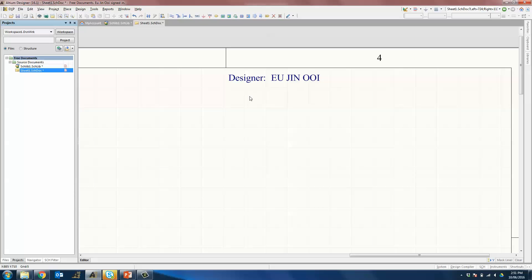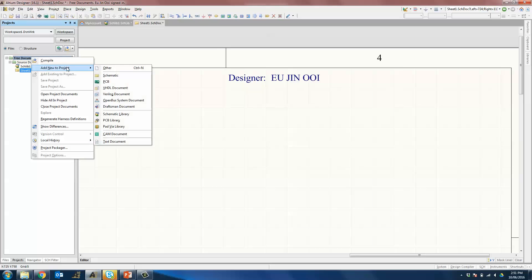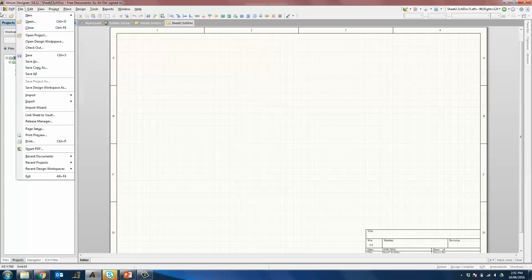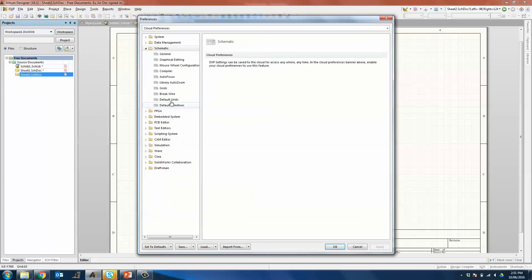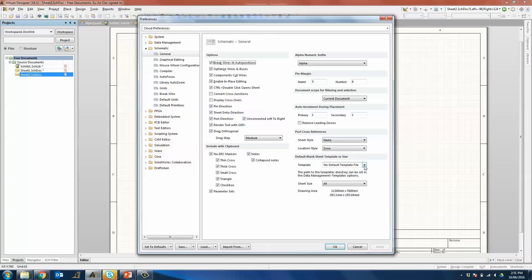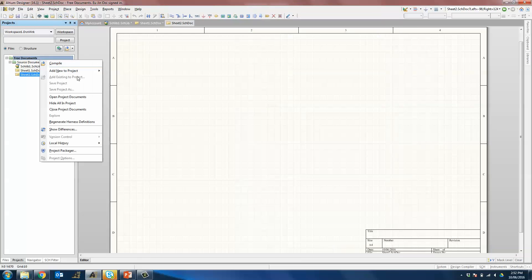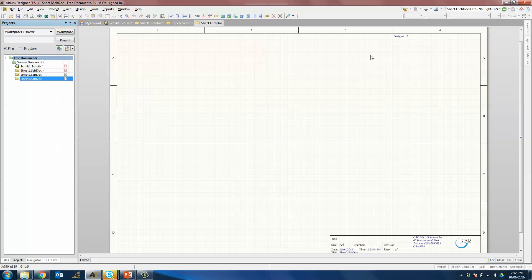What we just did was create Document Parameters, which are local for each sheet. If you want every new schematic you create to always point to the template you want, go to DXP, Preferences, and under Schematic, General, you have the ability to point to the template of your choice. Point it to A4_catmicro, click Apply and OK. You will see that if you create a new schematic now, it will come with the document template that you have already defined.